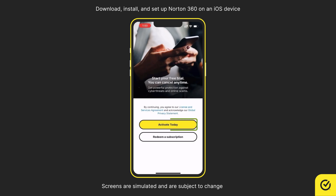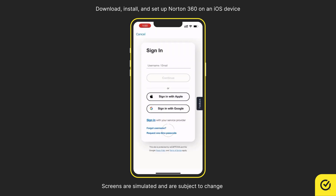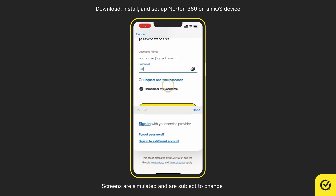Here, you can use the Activate Today option to purchase a new subscription. If you already have a license, tap Redeem a subscription. Tap Sign In with Norton Account. Enter your Norton account username and tap Continue. Enter your Norton account password and tap Sign In.